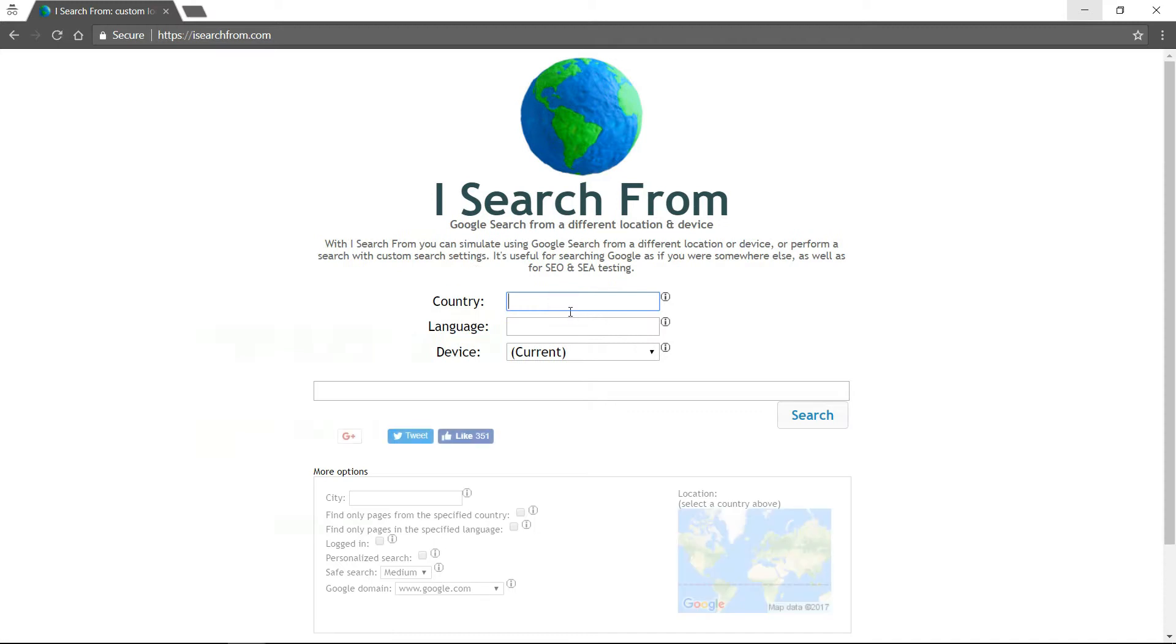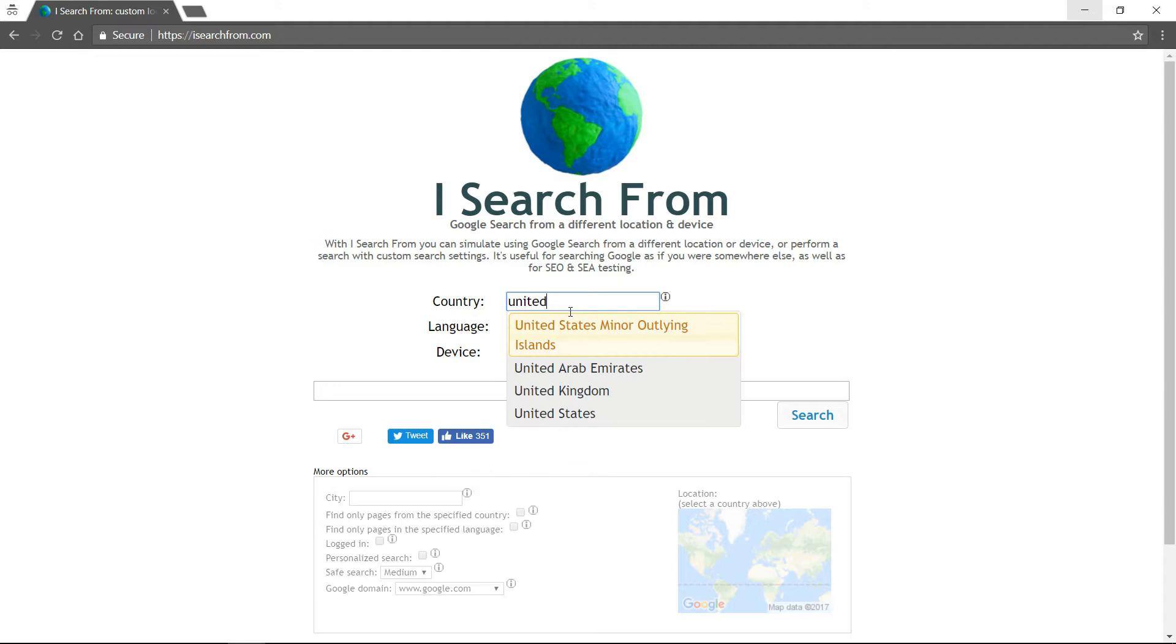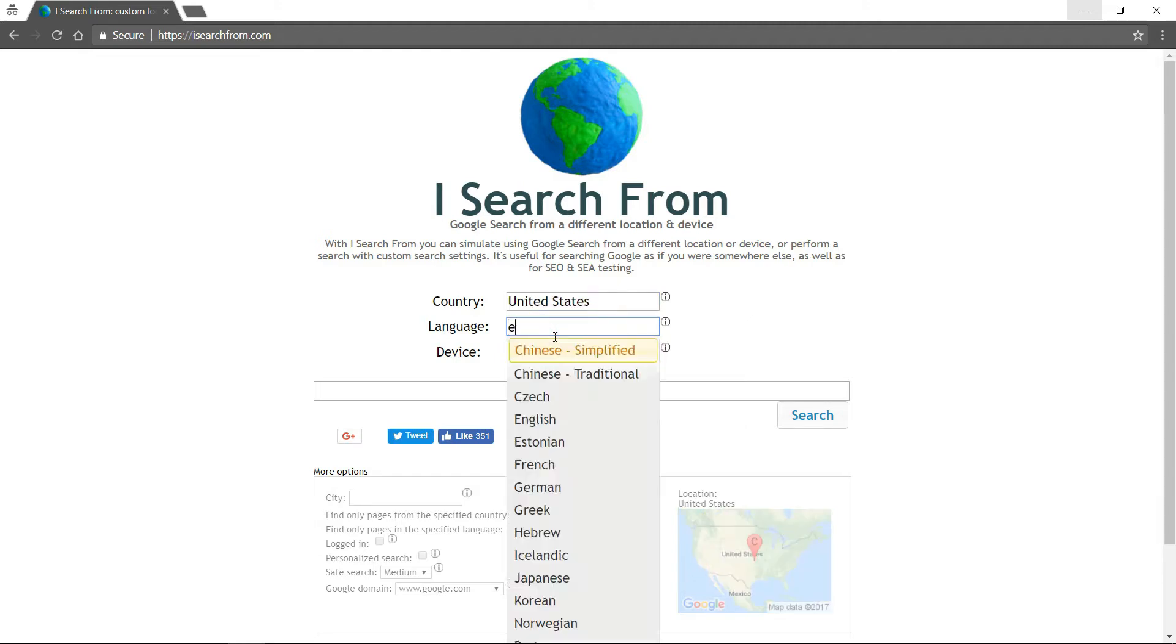Isearchfrom.com is where you want to go. Let's see, we're in the United States, so if we just fill this out. Language would be English.